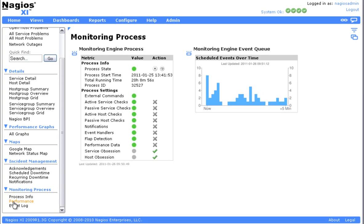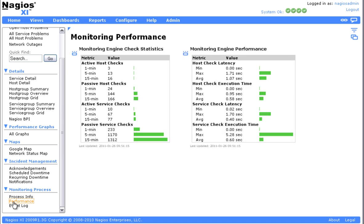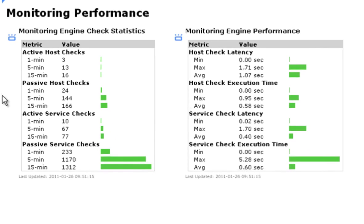The Performance page gives you monitoring statistics for your installation. For those of you who use the Nagios Core, this is a visual representation of the Nagios Stats utility.